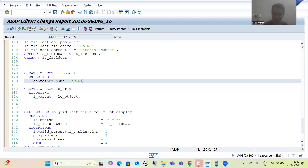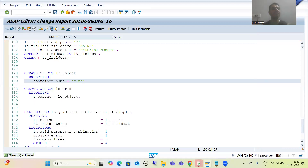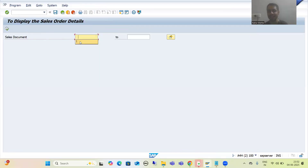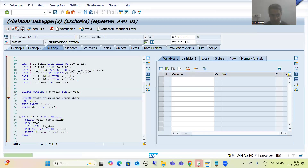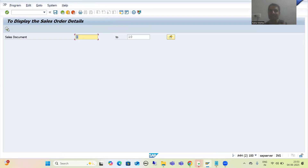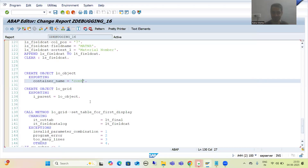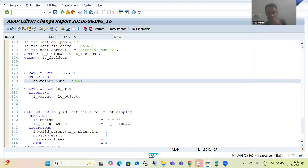Now suppose the second mistake people make — they say they passed the same name, but they are passing the name in small letters here. This is the second mistake which most people make. Please put the container name in capital letters. SAP is not a case-sensitive language, but string values are case sensitive. If I use small letters and do F8, you can see nothing is appearing. So please pass the container name in capital letters.